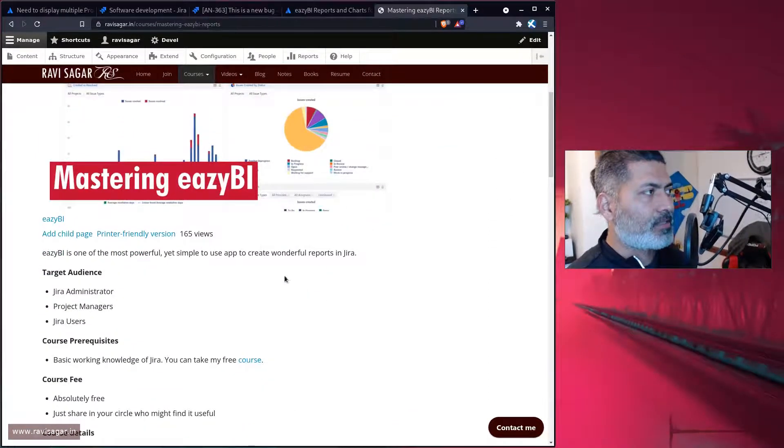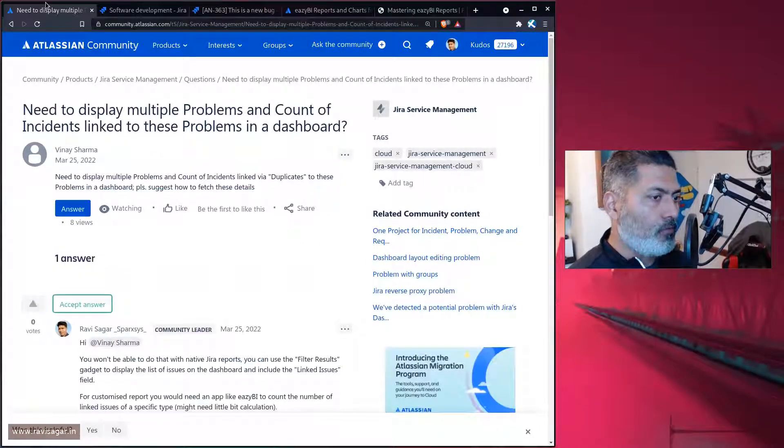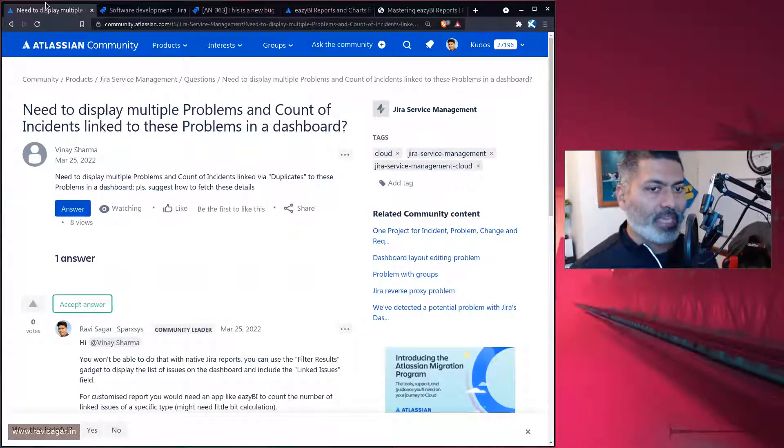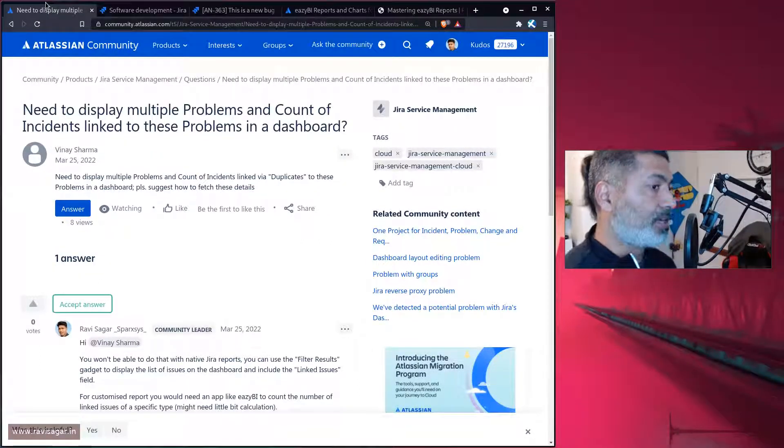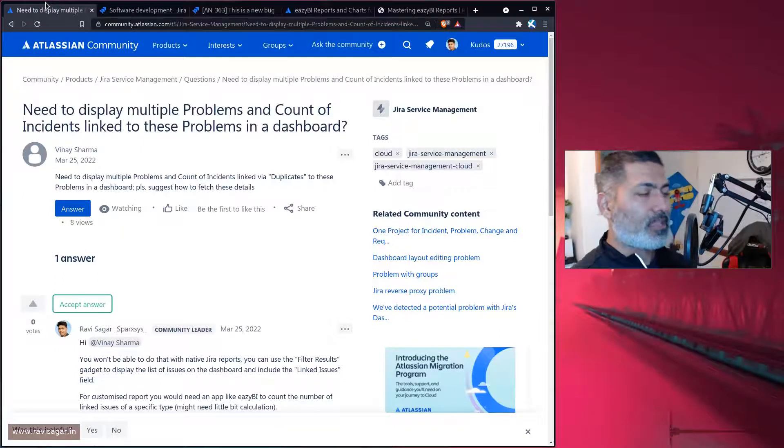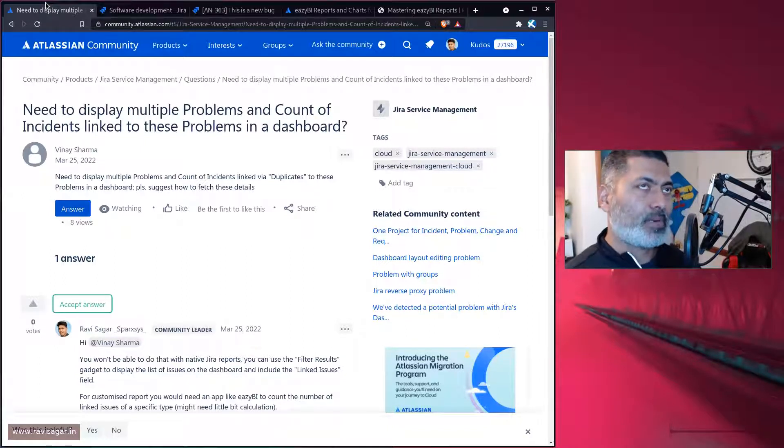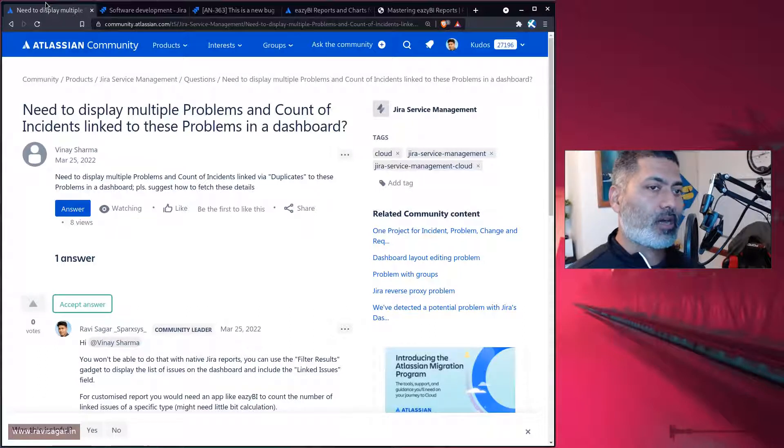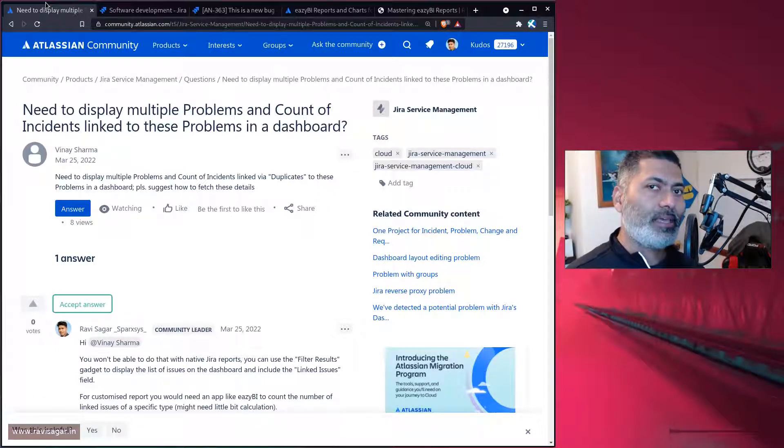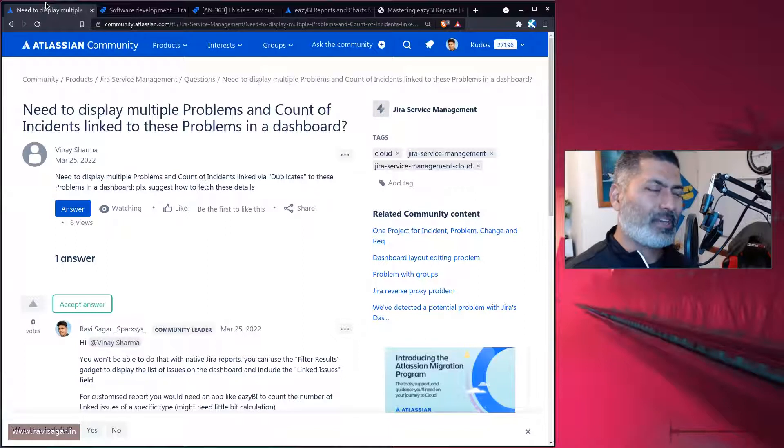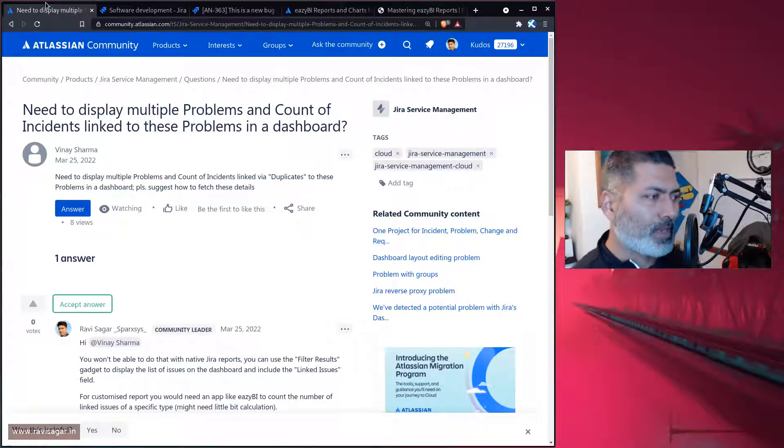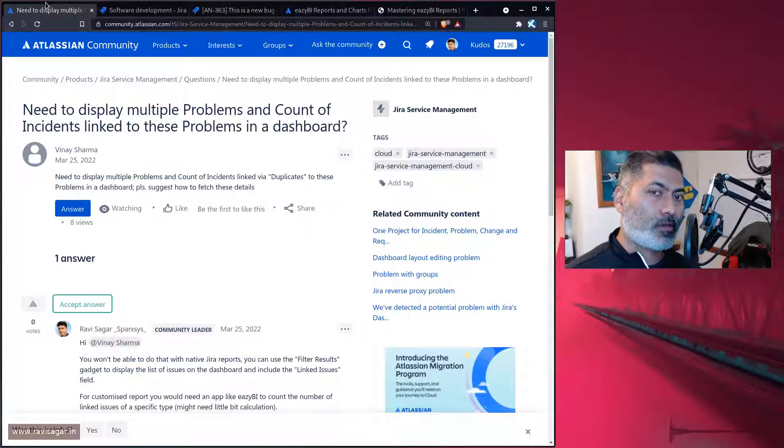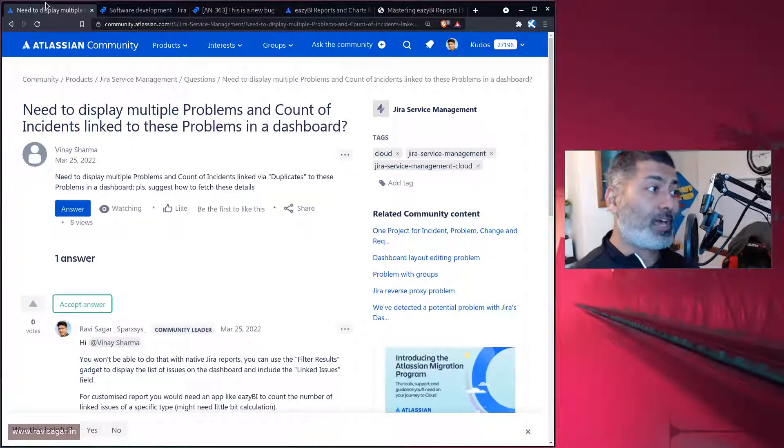The problem with Jira is that although it's a great tool for doing issue tracking, and you can do a lot of other things like manage your projects, when it comes to reporting, the default reports are not really, I mean, you can always take a look at different gadgets and customize it. But when it comes to doing some grouping or calculations or customized reports, that's where you need to rely on an app like eazyBI.